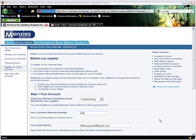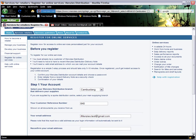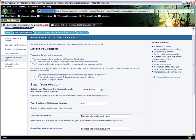Re-enter your email address in the box below to confirm it. This will be the address which iMENZIS uses to communicate with you.